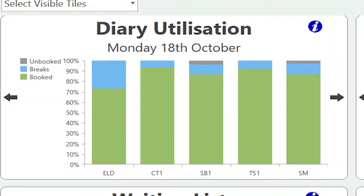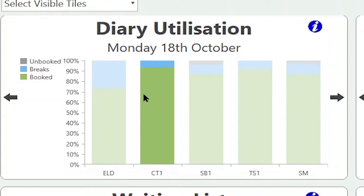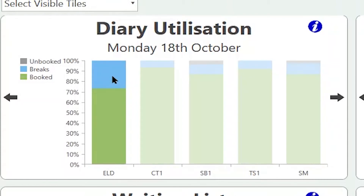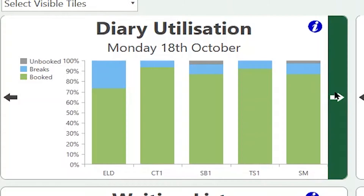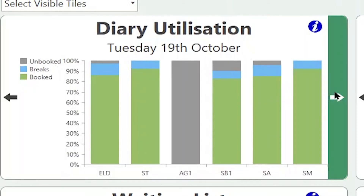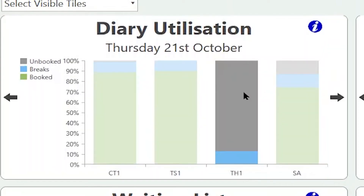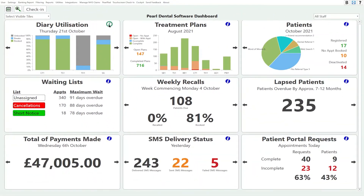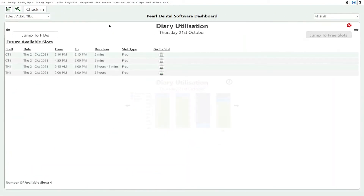This shows us how much of our diary we're currently utilising, and it will divide it into green which is booked, blue which is scheduled out for specific breaks, or grey which is unbooked. We can look at specific dates and find where we have availability within our diary. If we click into the diary utilisation it'll show us which time slots are available on that day.